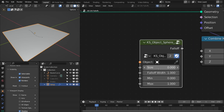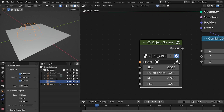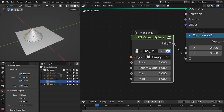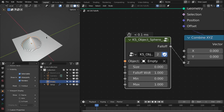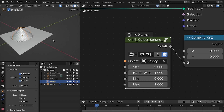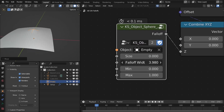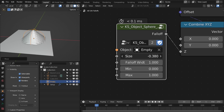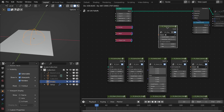The next one is the object sphere fall off. Let me disable this curve and enable this empty, then select the empty here. It gives the fall off based on the location, direction, and size of the object. You can change the width and the size of this fall off.